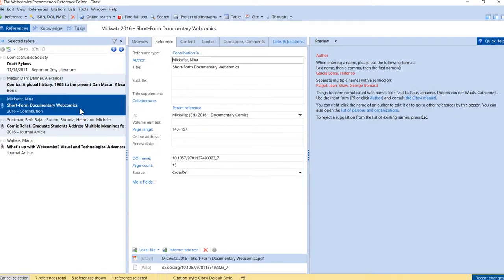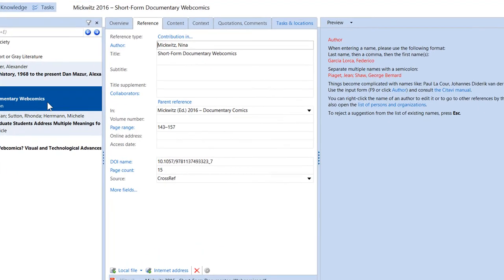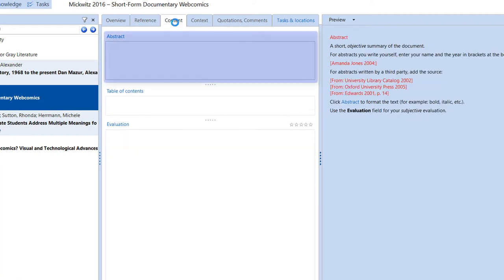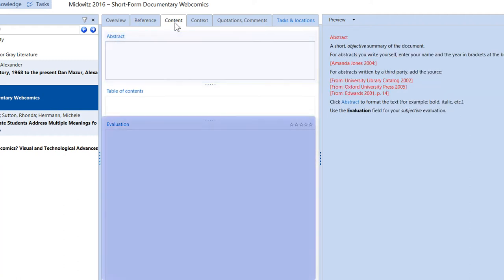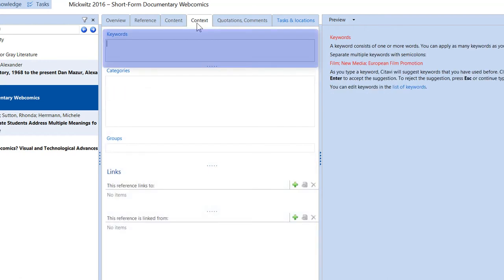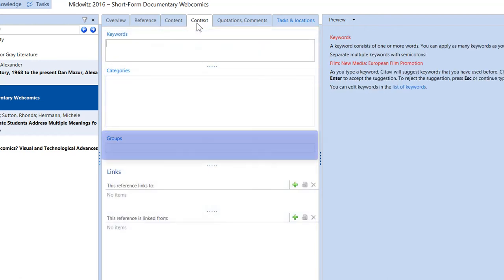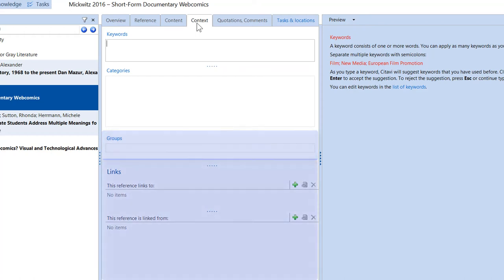The reference editor also lets you add a lot of additional information on your sources. We could add the abstract and an evaluation. We can add keywords or categories or groups. And we can keep track of links between references. For example, if one journal article discusses another article.